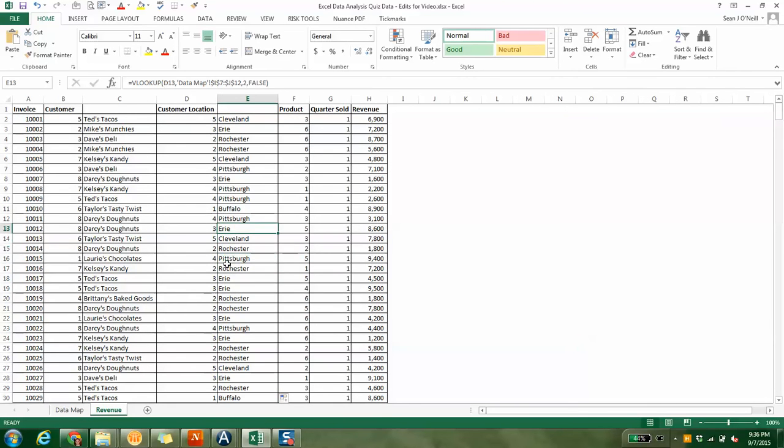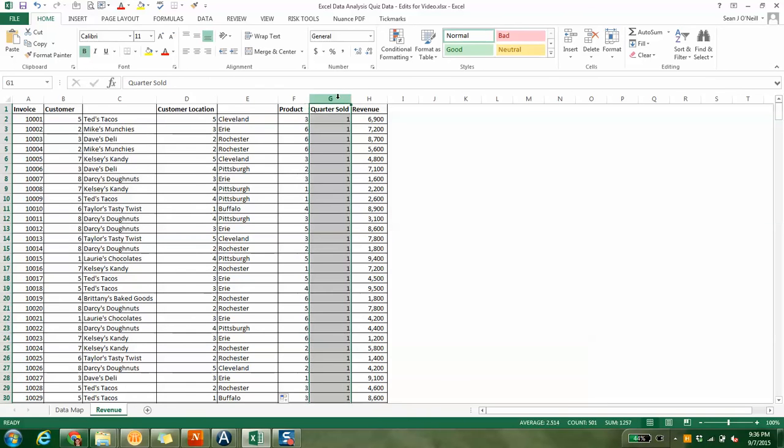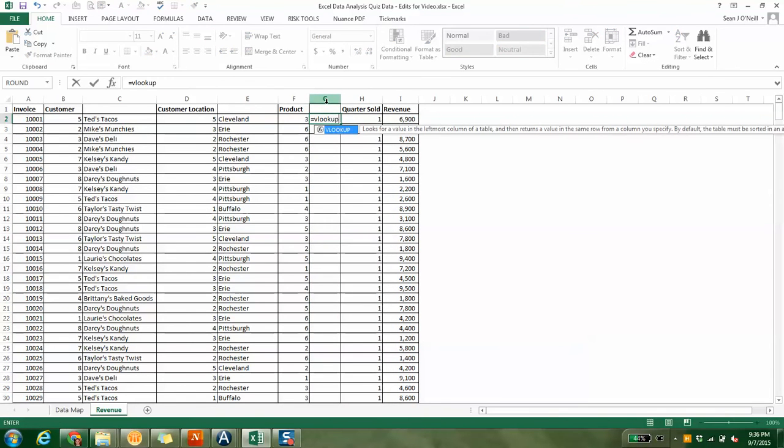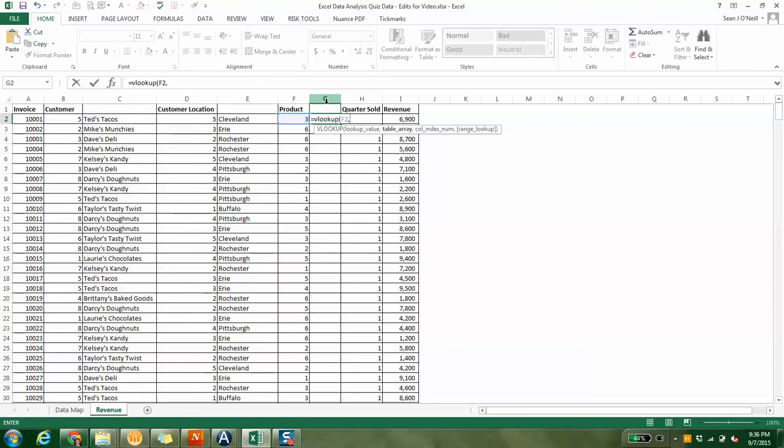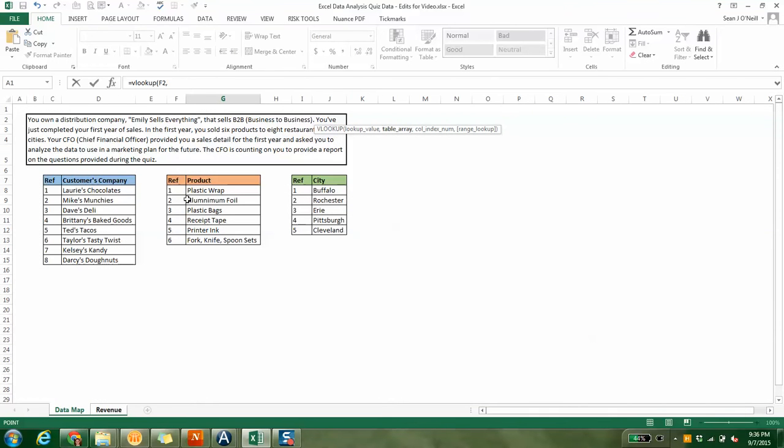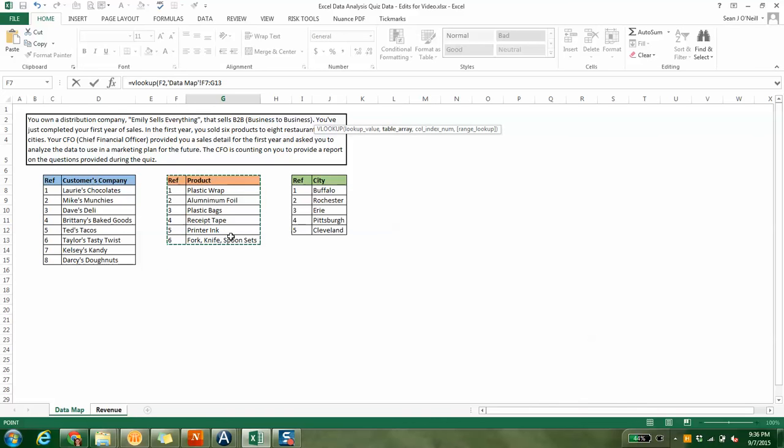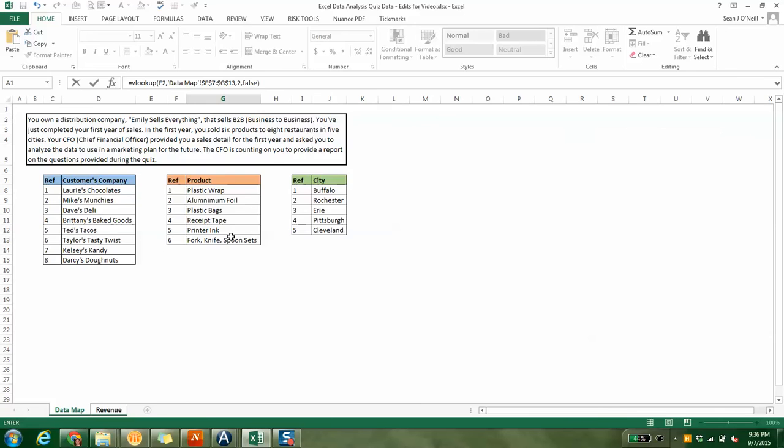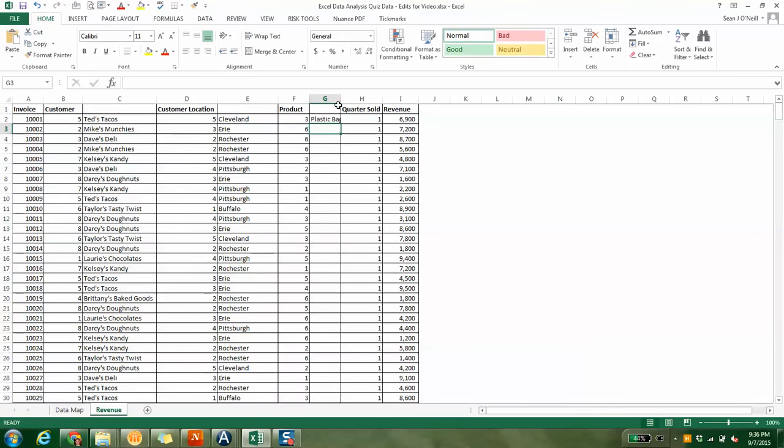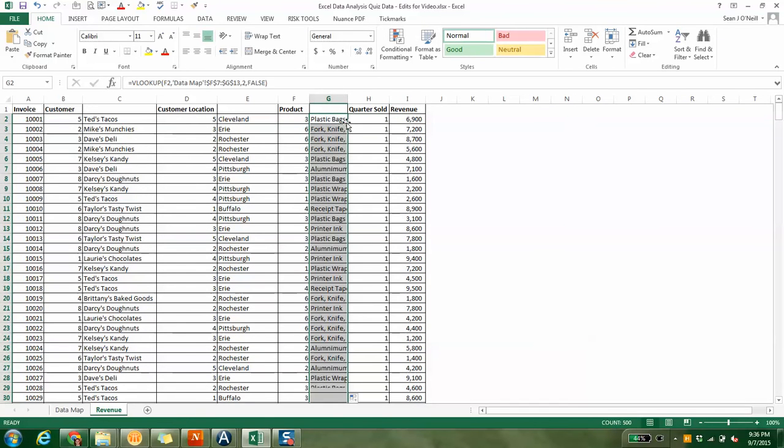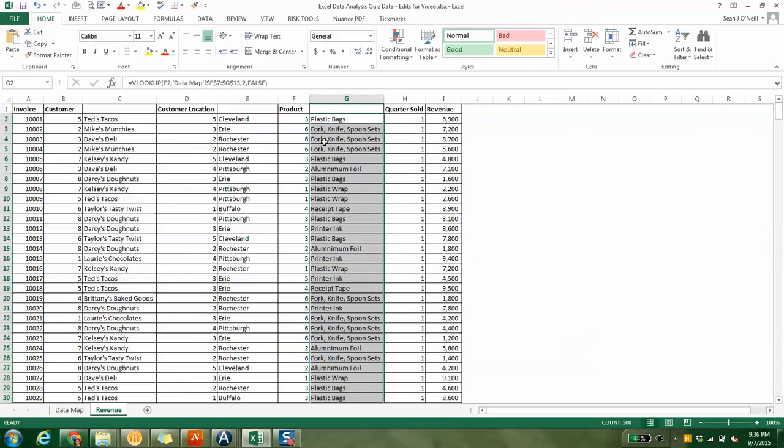You can drag this down as well. Then you can do it based on product. You look up this, comma, go back to the data map tab, hit the whole table, hit F4, comma 2, comma false. And just like that, you have all the descriptions now.